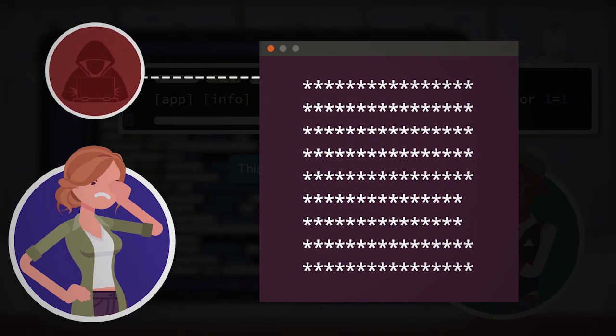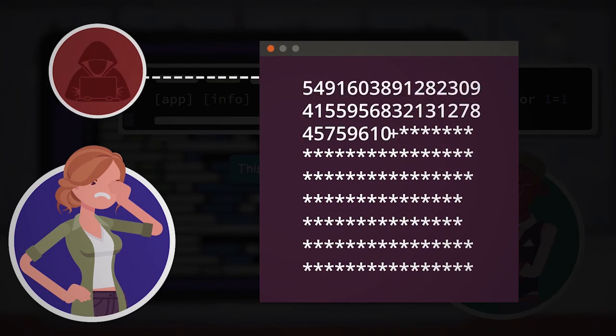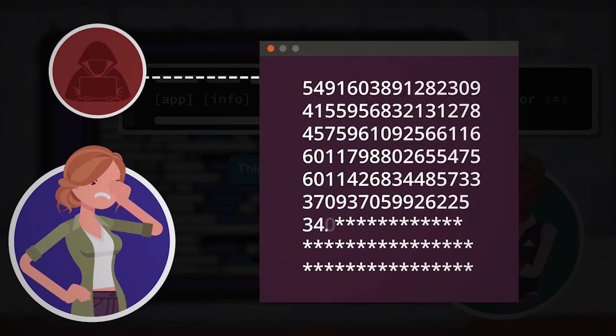Unfortunately, the hacker was able to exploit this fact and decrypt the credit card numbers.